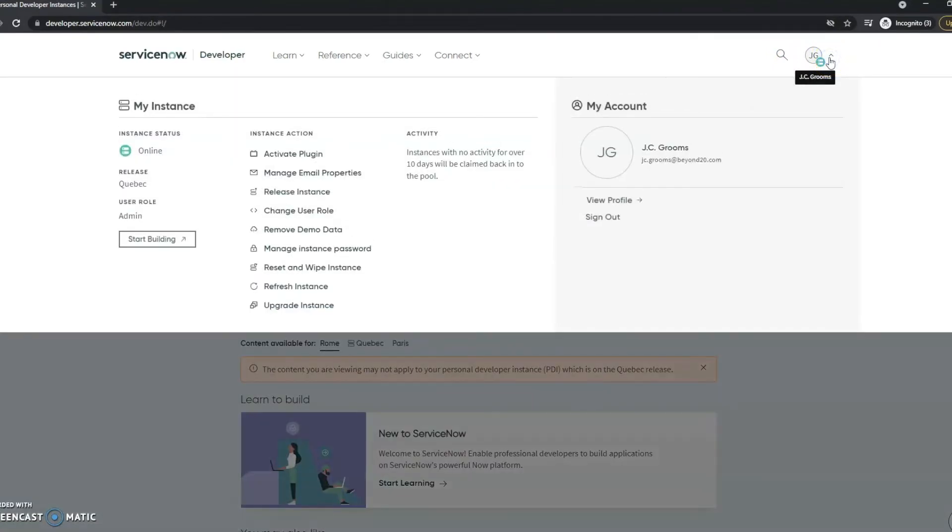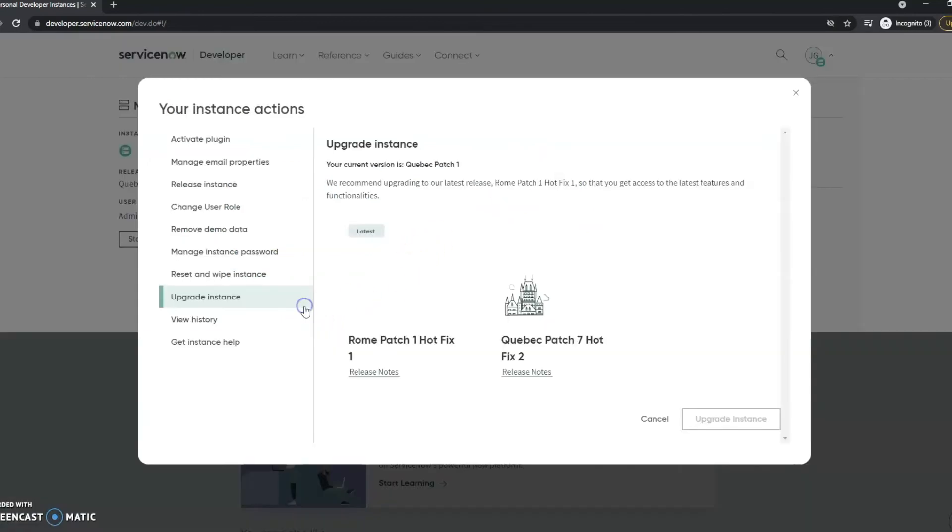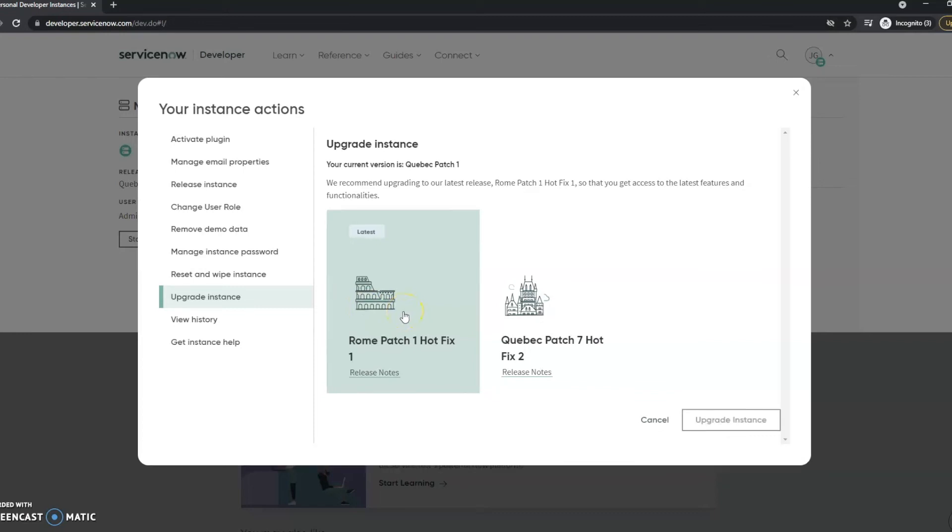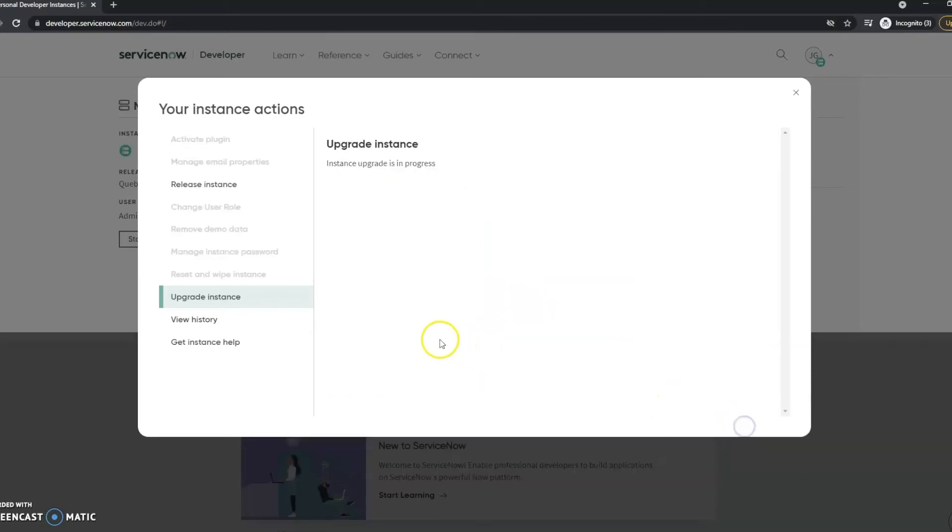Then we're just going to click on the account, click upgrade instance, and I want to go to Rome, the latest one, which it does note right here, and upgrade my instance. Really, that's all it takes, and this will take a few minutes to finish.